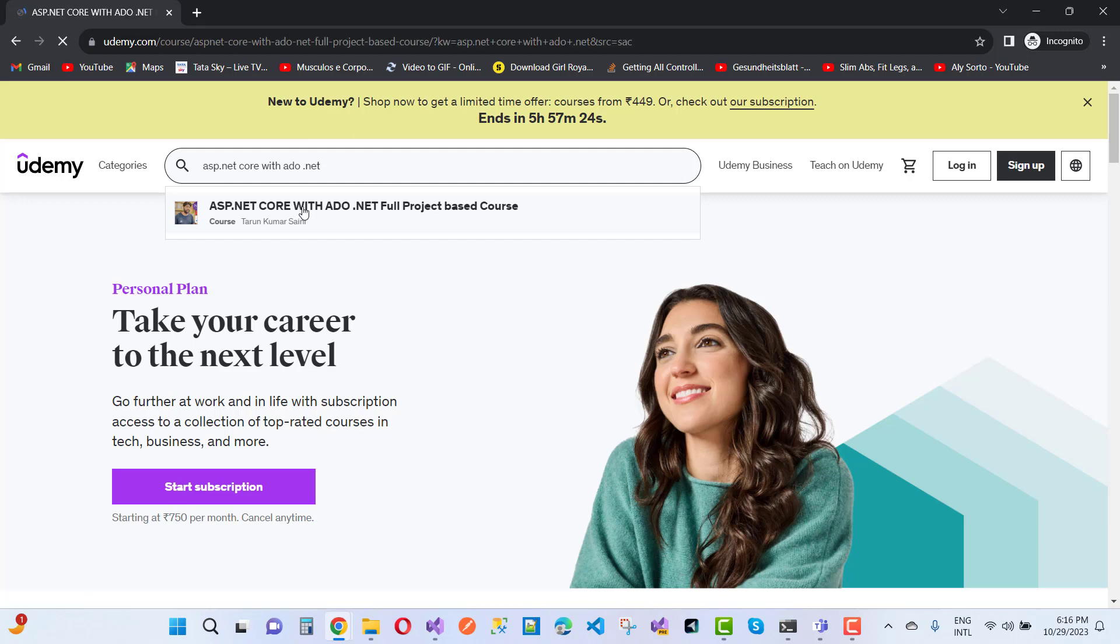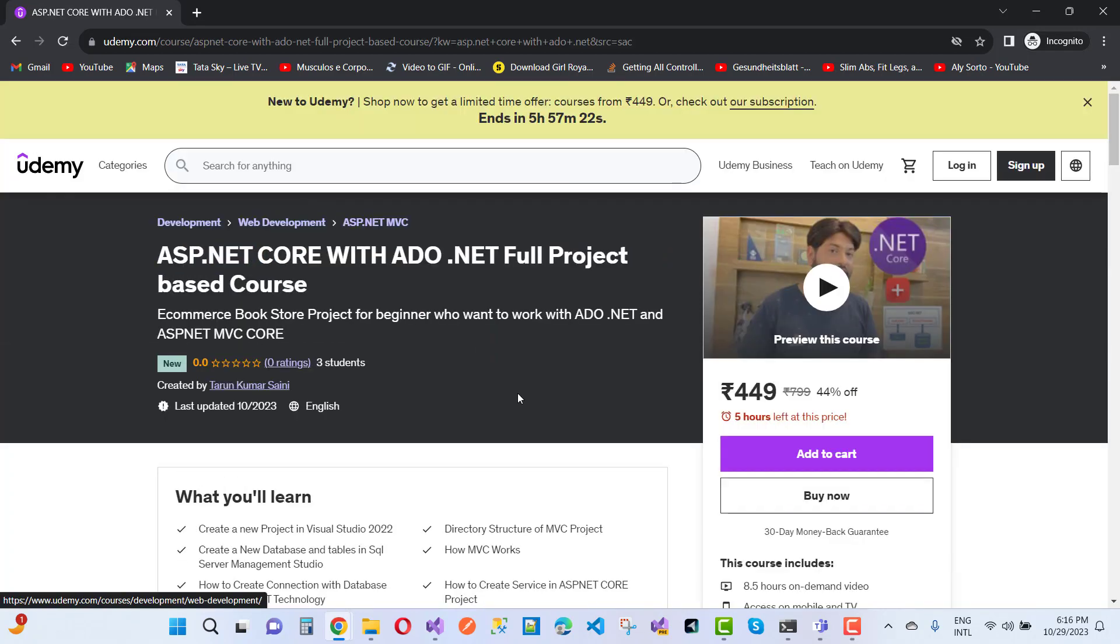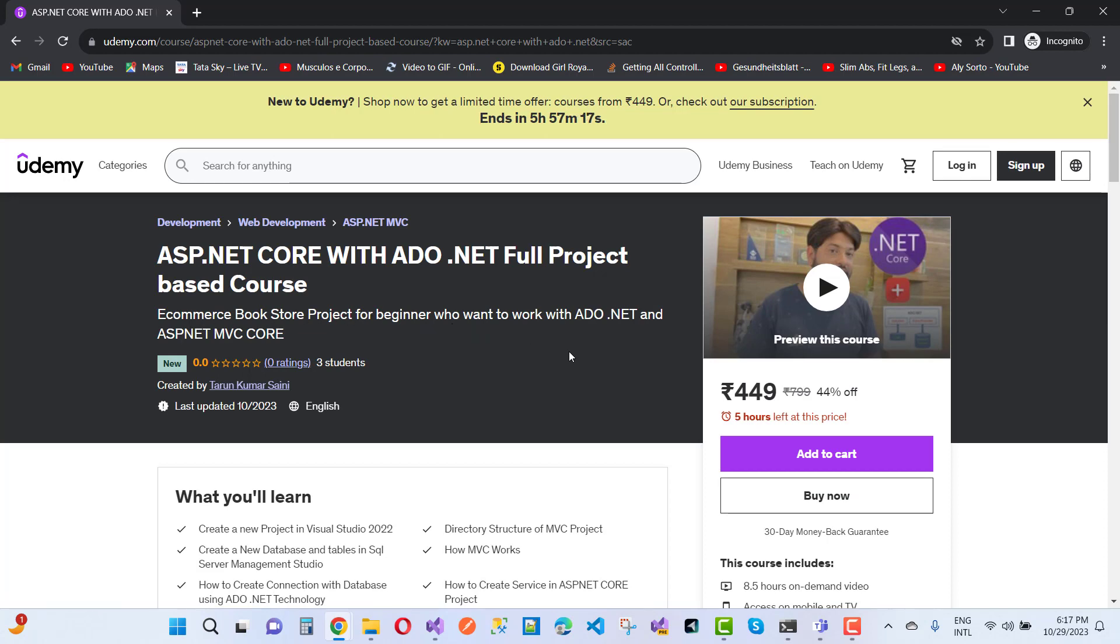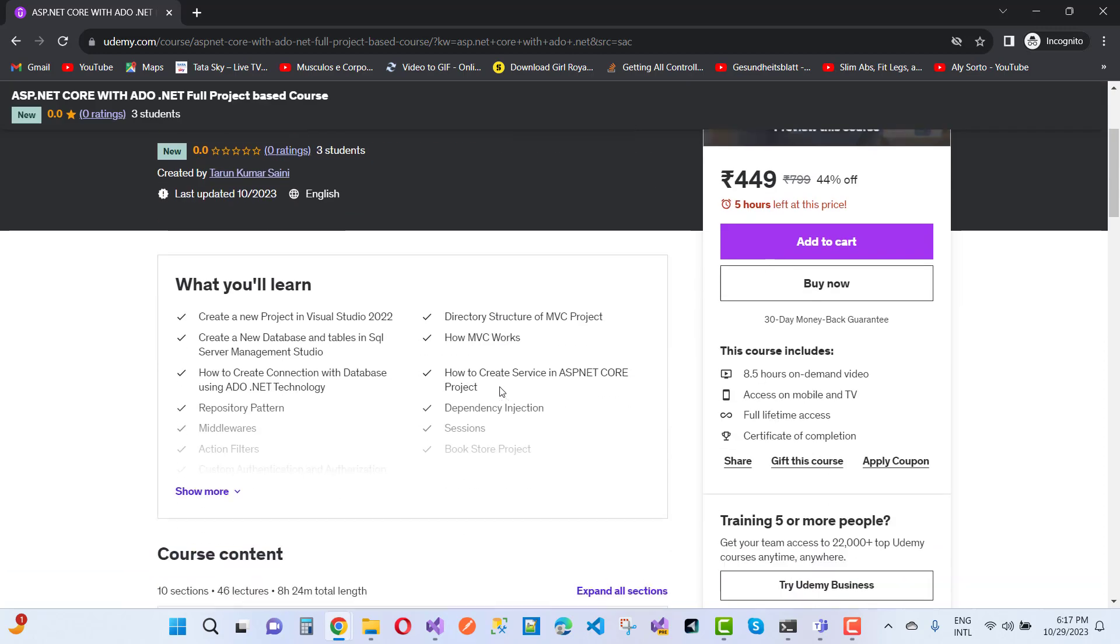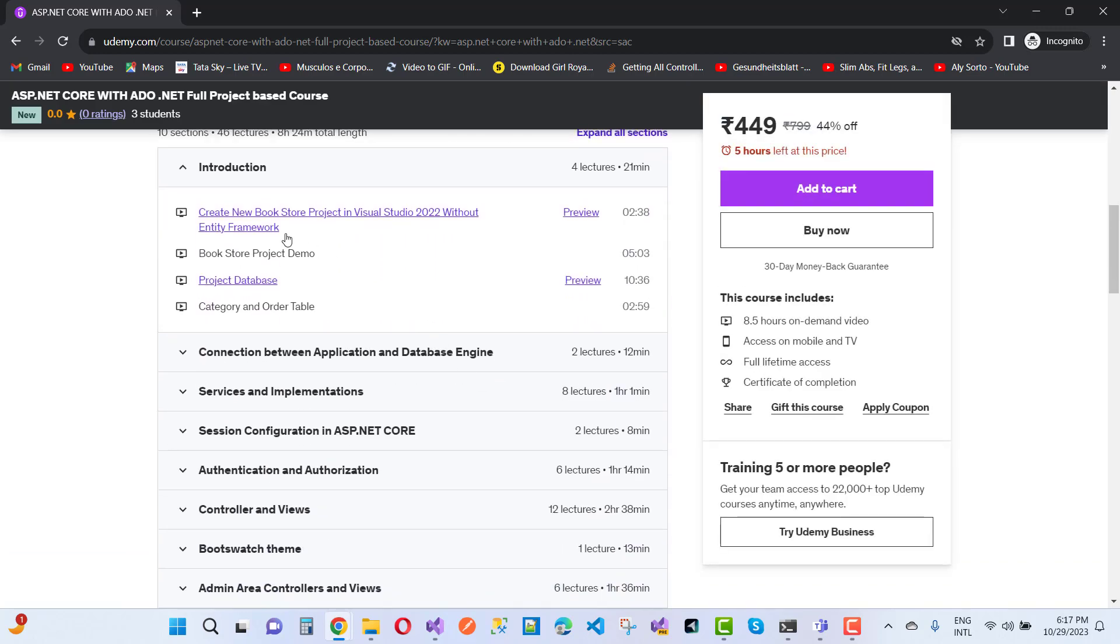In this course, I am going to discuss the e-commerce bookstore project for beginners who want to work with ADO.NET and ASP.NET MVC Core. Create a new bookstore project in 2022 without Entity Framework.